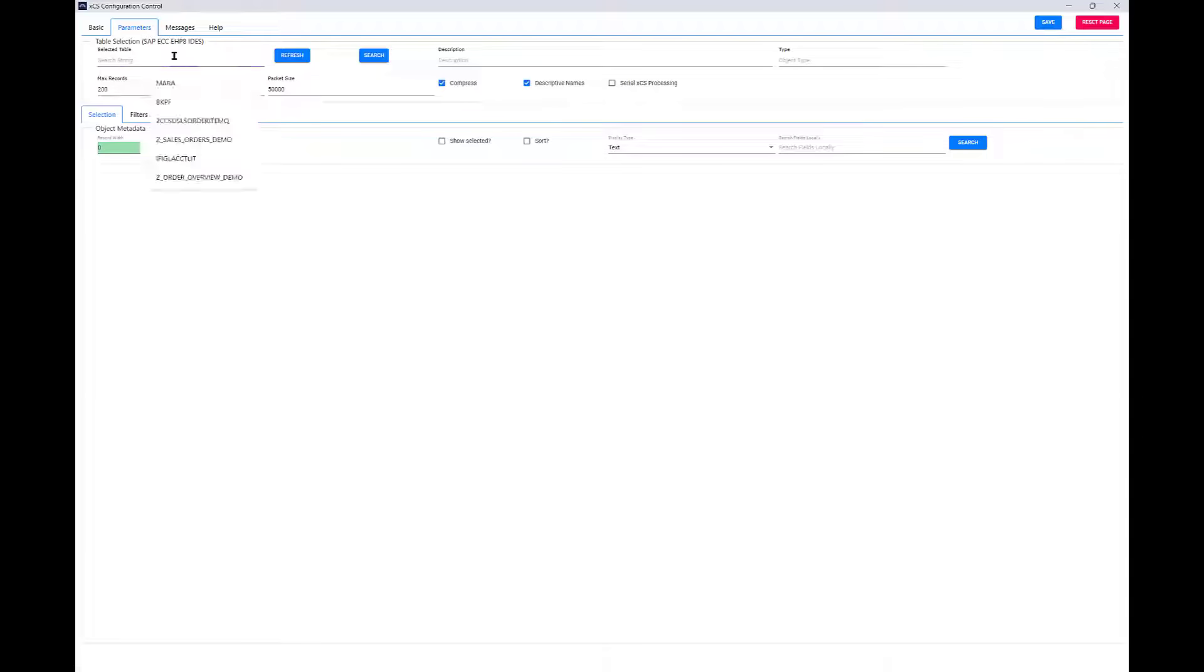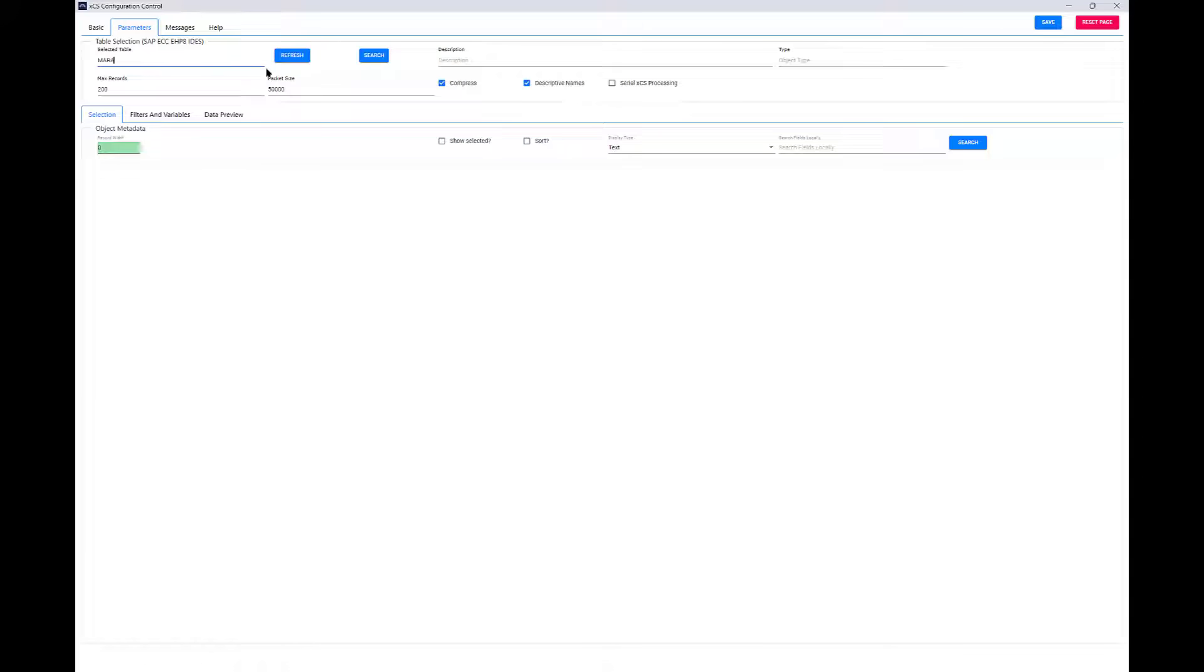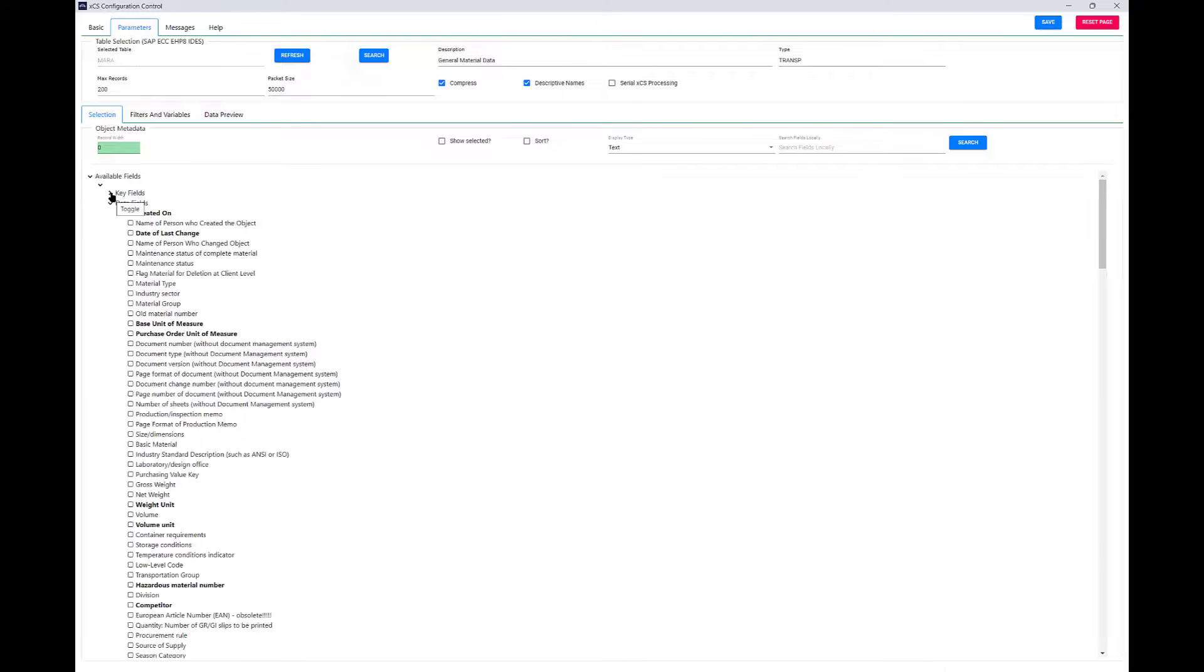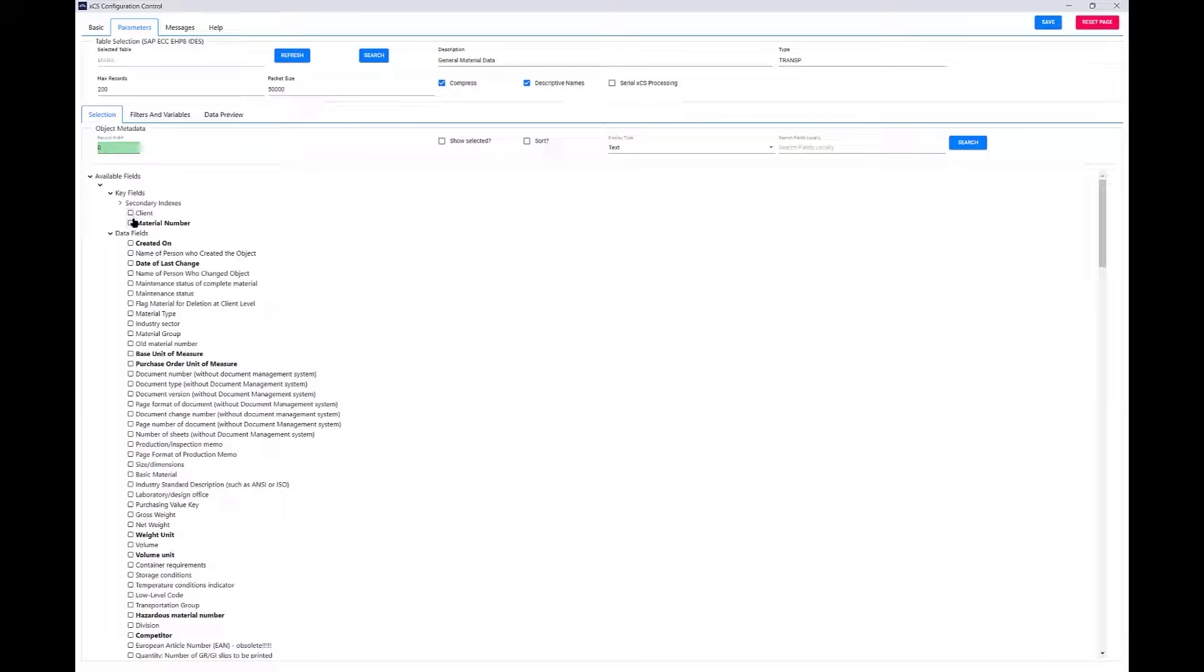Next, we choose the table we're interested in seeing. When we select the table, we can see the metadata or the columns of that table and select the ones we're interested in.